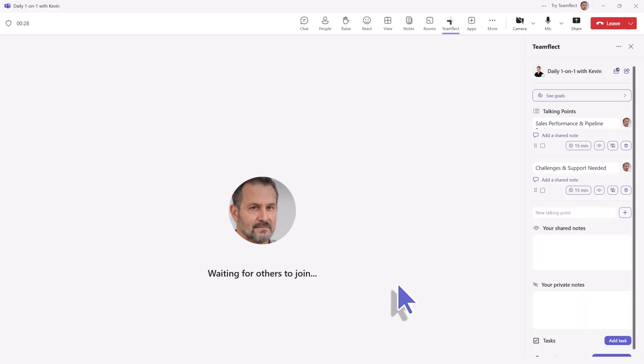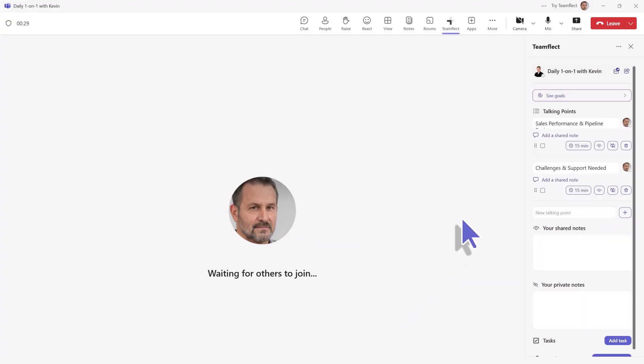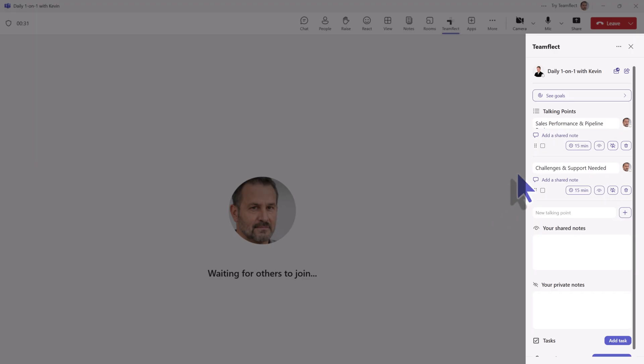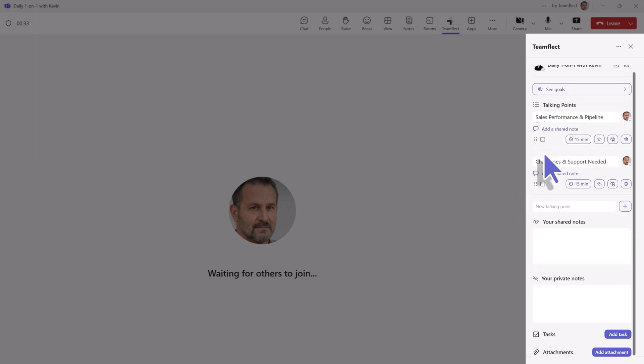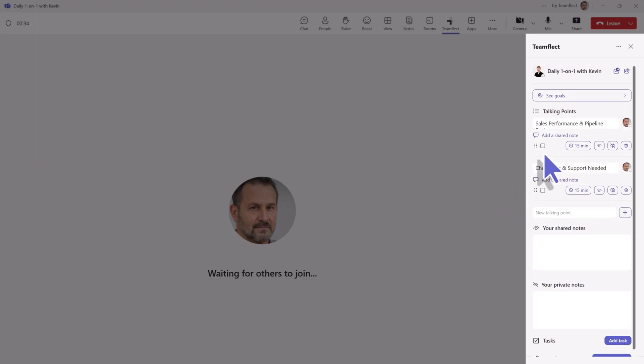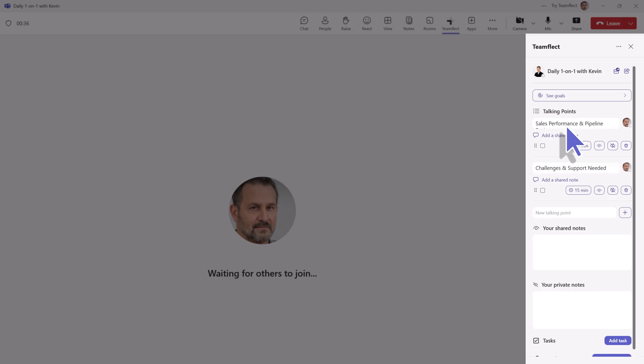So once you do so, all the details will show up on the right hand side. You can see our talking points and the time frame that we gave each of them. You can also see Kevin's goals.